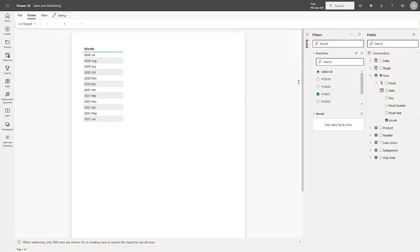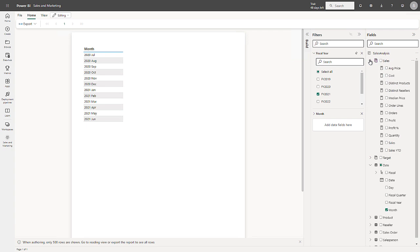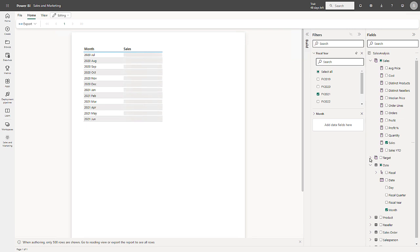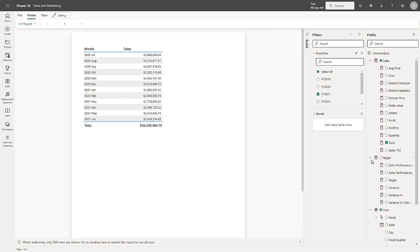Next, from the Sales table, I will drag the Sales and drop it into the table. And then from the Target table, I will drop the Target field into the Report.